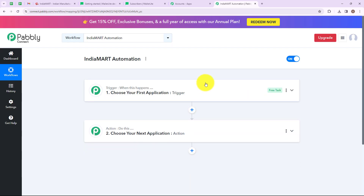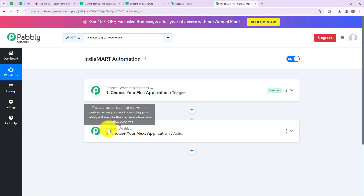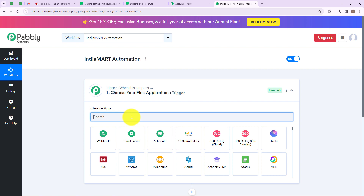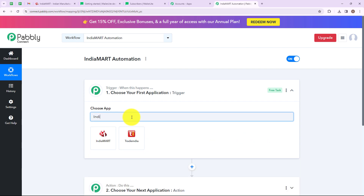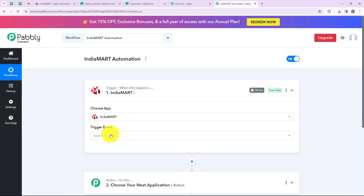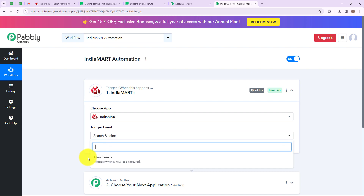We have reached a new window with two extremely important events: trigger and action. Trigger is 'when this happens' and action is 'do this' — action is basically the response to your trigger. My trigger application is going to be IndiaMart. Let's click on this. Now we have to select a trigger event, which is the event that will make your workflow start. I am going to select 'New Leads', which triggers when a new lead is captured.